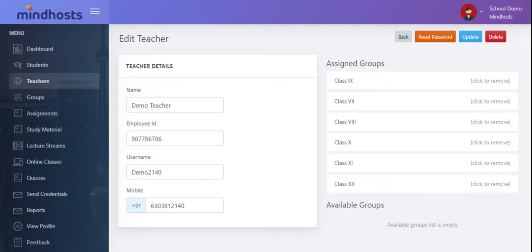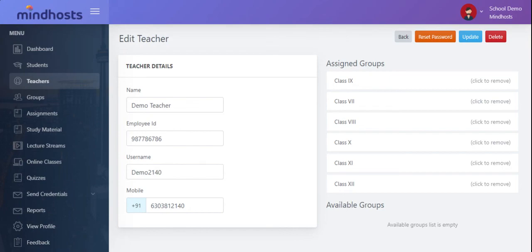If you observe, the username is a combination of the first name and the last four digits of the mobile number.